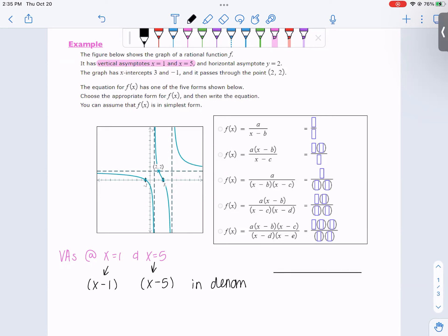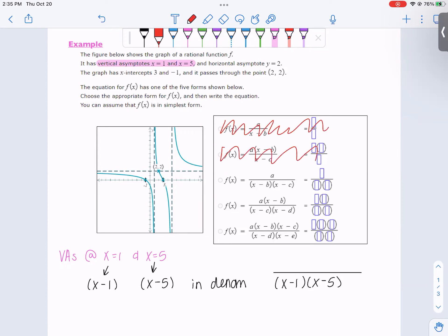So our function should look a little bit like this. Right away, that allows us to cross out some of these options — it can't be the first one, it can't be this one. It could be any of the other three. We can't use those because there's only one factor in the denominator.